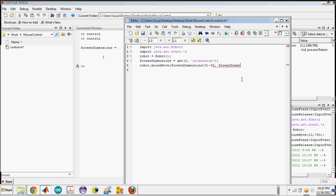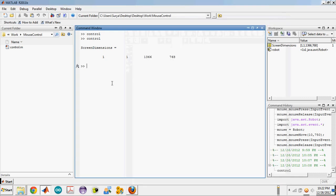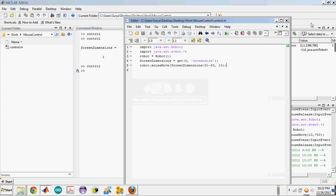And screen dimensions of 10, because it's 10 pixels down. I'll save this and you can see that the pointer has gone to the minimize button. Now we want to press the minimize button so MATLAB gets minimized.